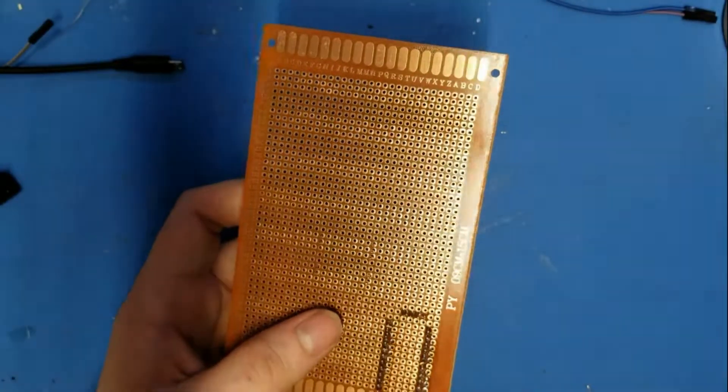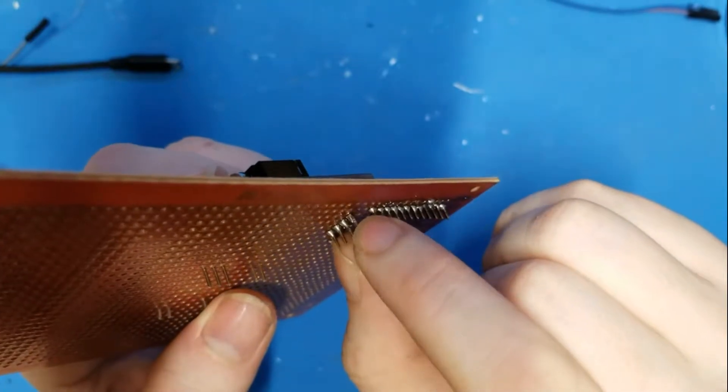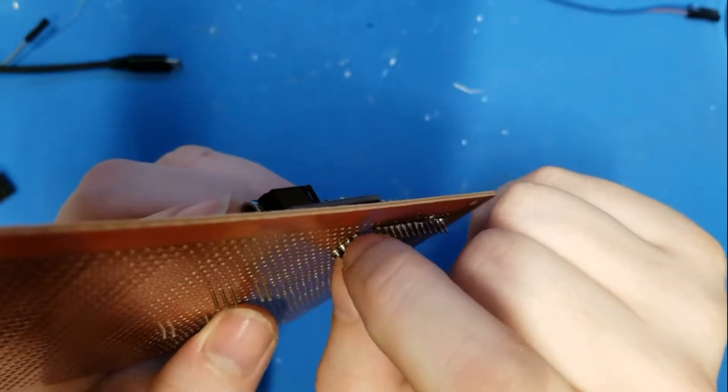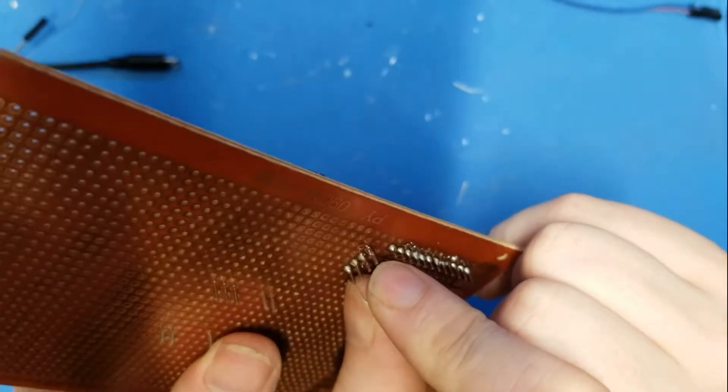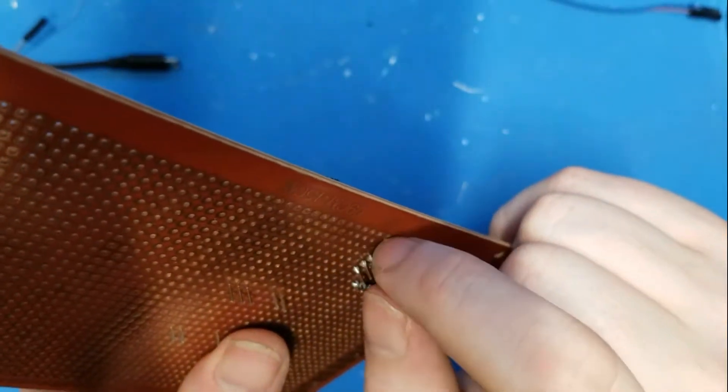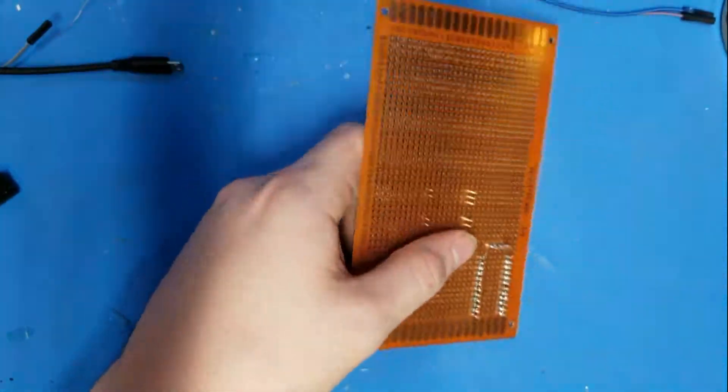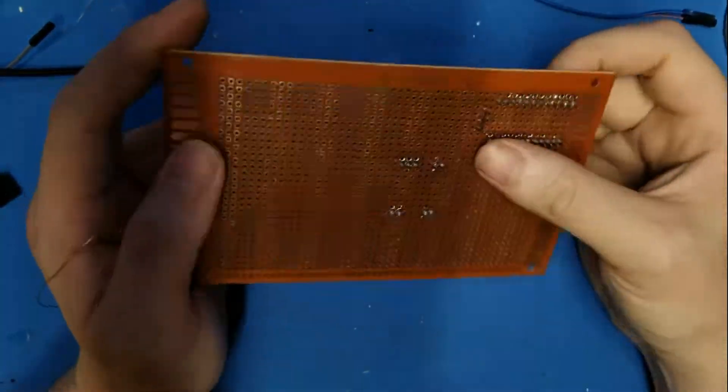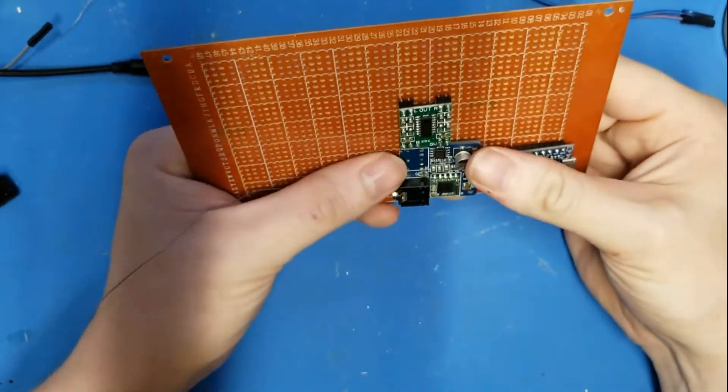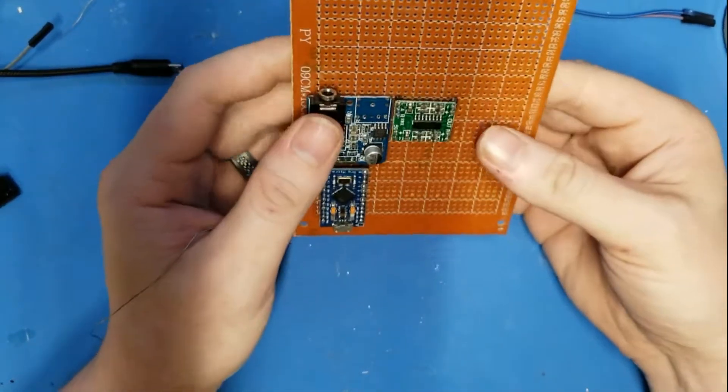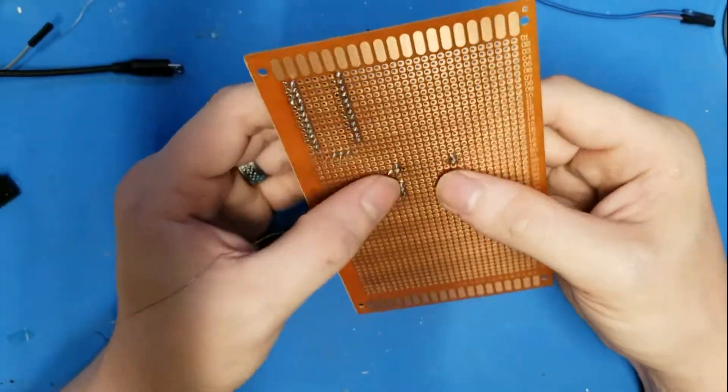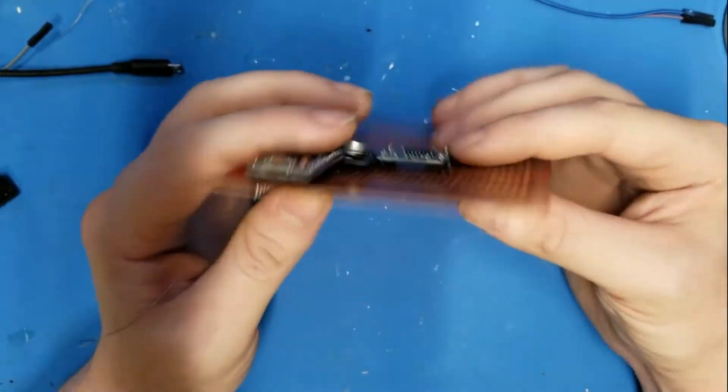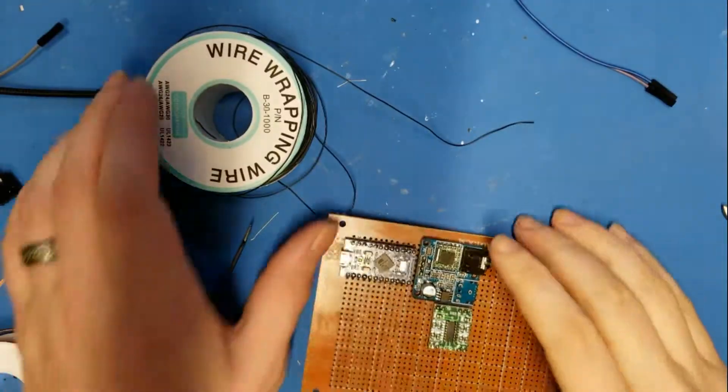So apparently I jinxed myself. I said I haven't had an issue with these boards yet, but here you can see the solder pad has peeled up in this one spot. It shouldn't be an issue because I'm going to solder across anyways, but still, I jinxed myself. All right, there we go. I am by no means the best solderer. I'm kind of YouTube taught. But this is more than strong enough, and now we can start wiring up the pieces together.